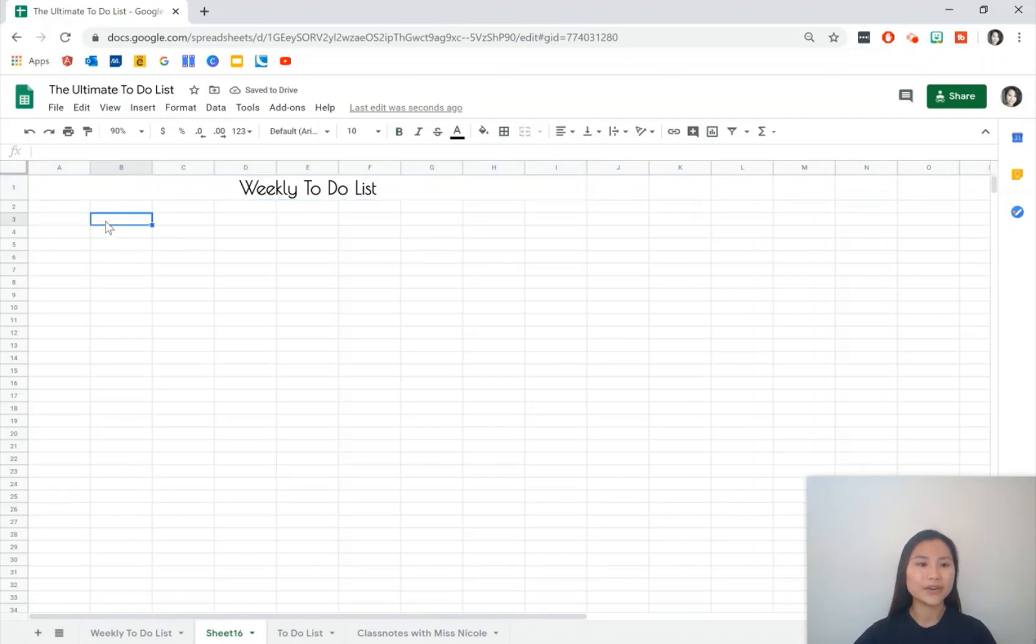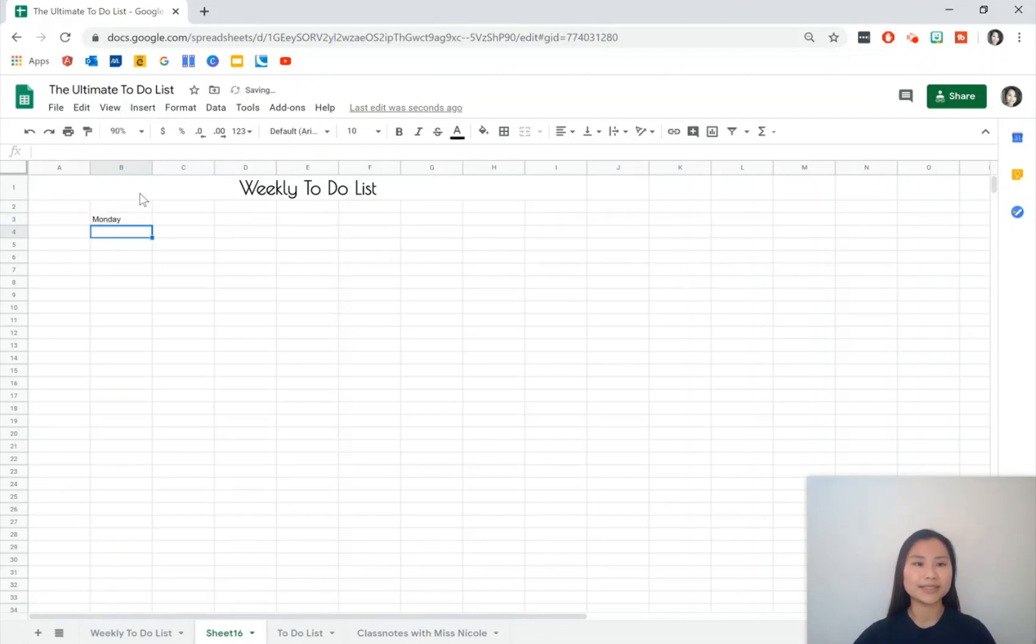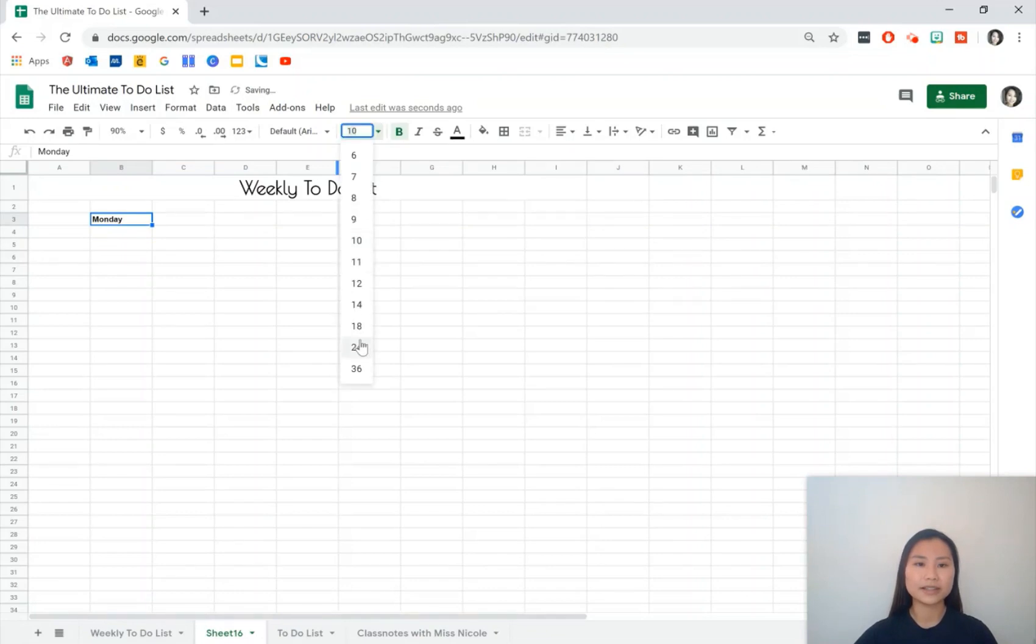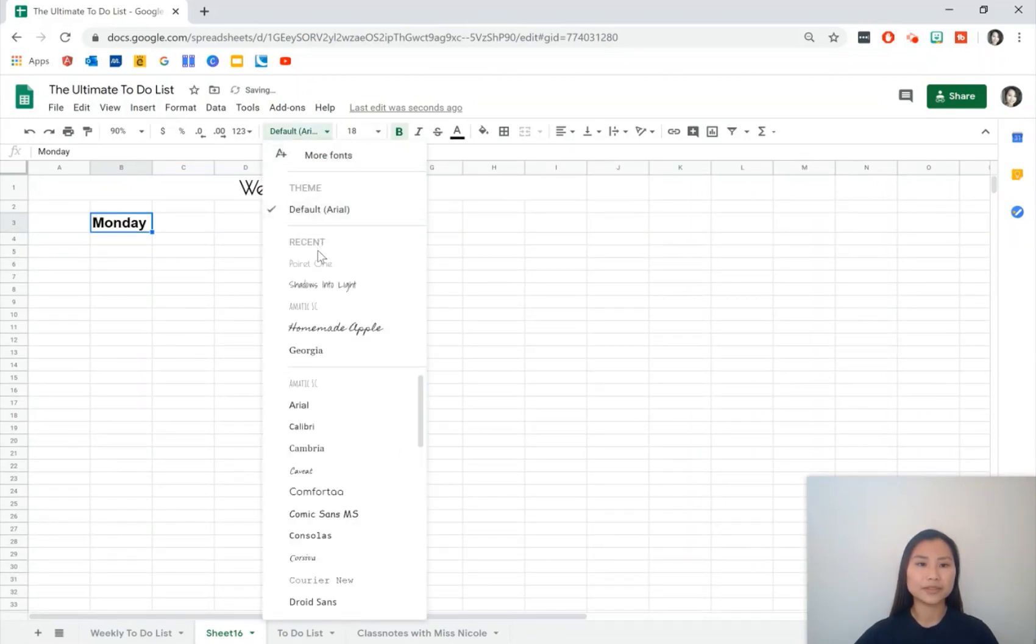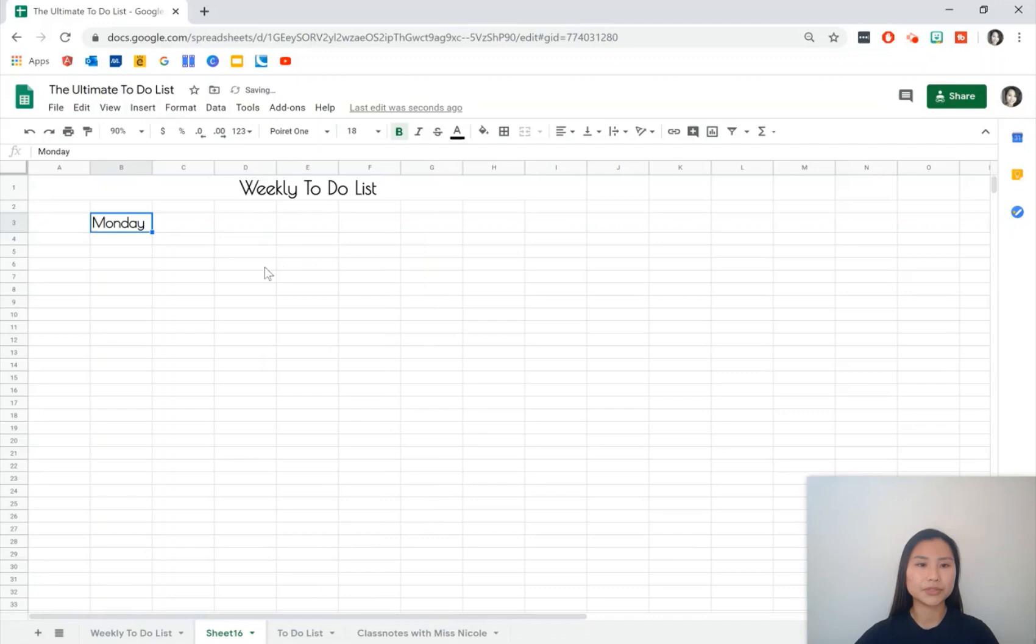Go to cell B3 and then what we're going to write here is Monday. Here's where we're going to be starting our to-do list. Same thing for Monday, we can style it how we like so 18 font and I'm going to choose to change the font here as well.